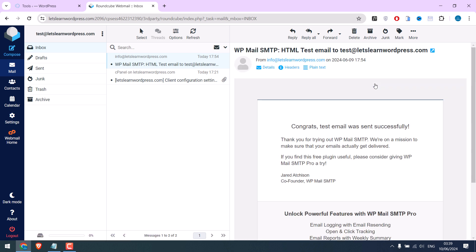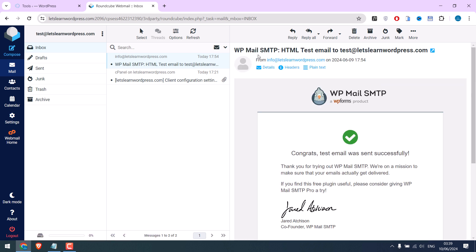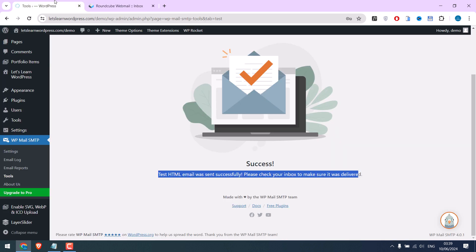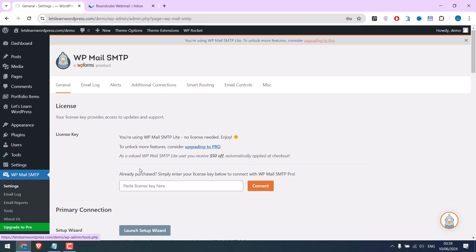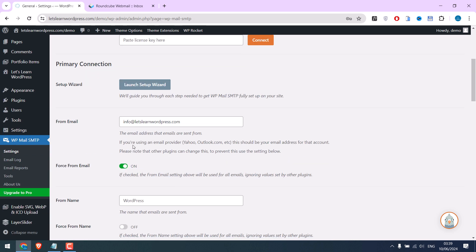So we are receiving the email from this ID. We can change this on settings. Change the email but with the same domain.